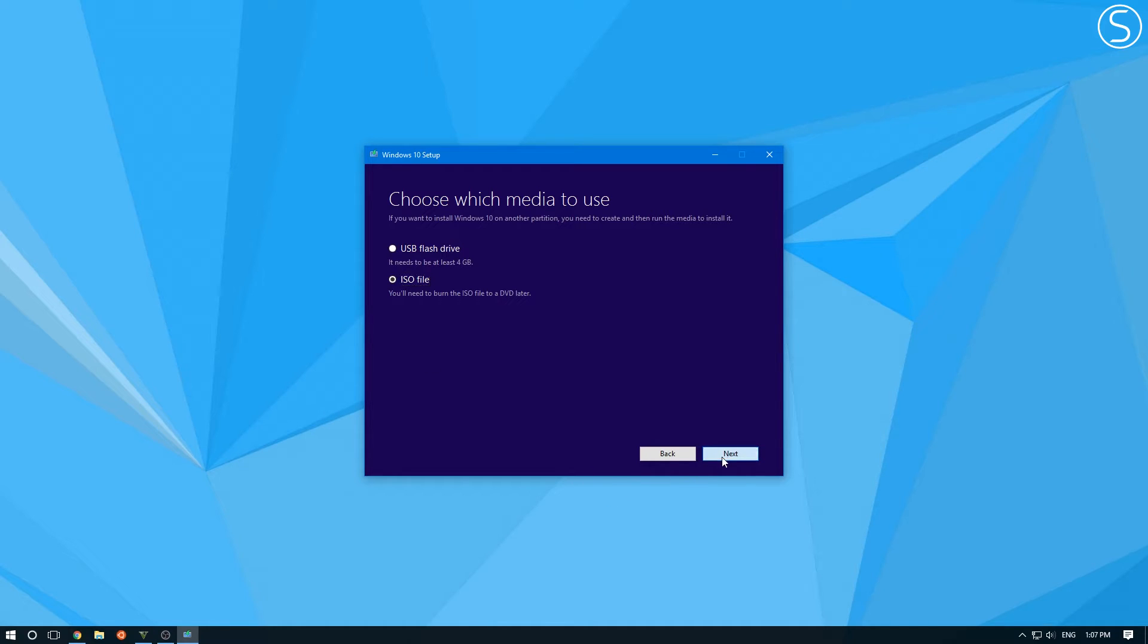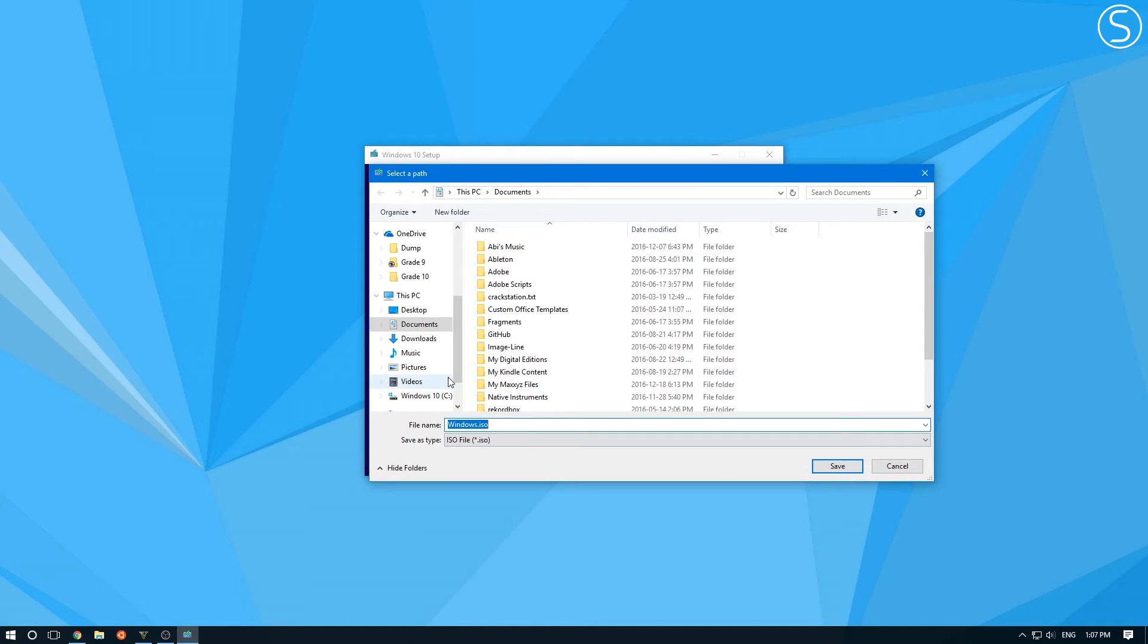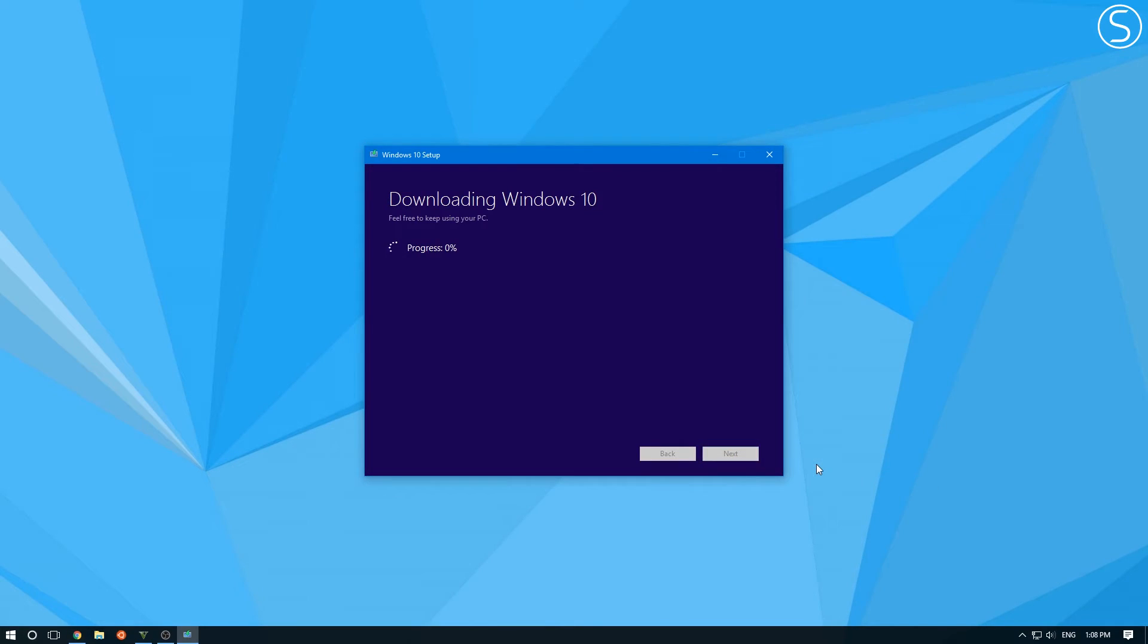Next, you want to just click next. And then you can just save it to wherever you want on your computer. I'm going to leave it in the documents. And then click save. And it's going to start downloading.